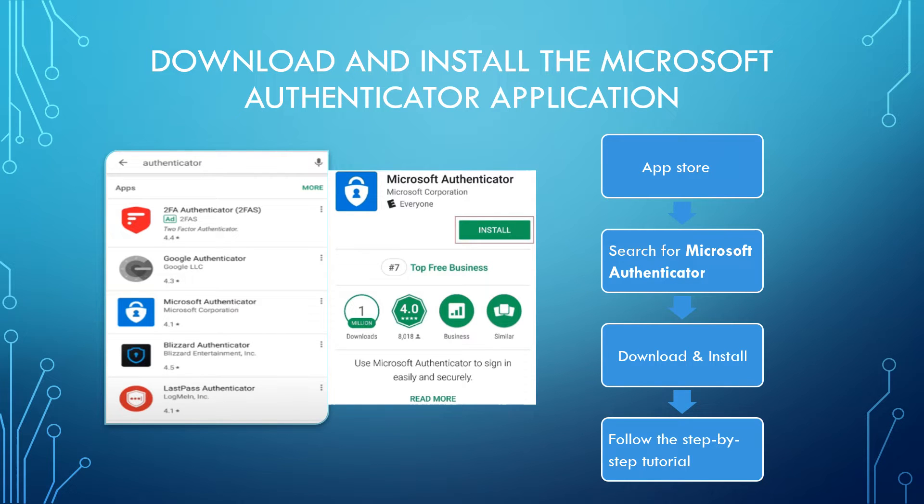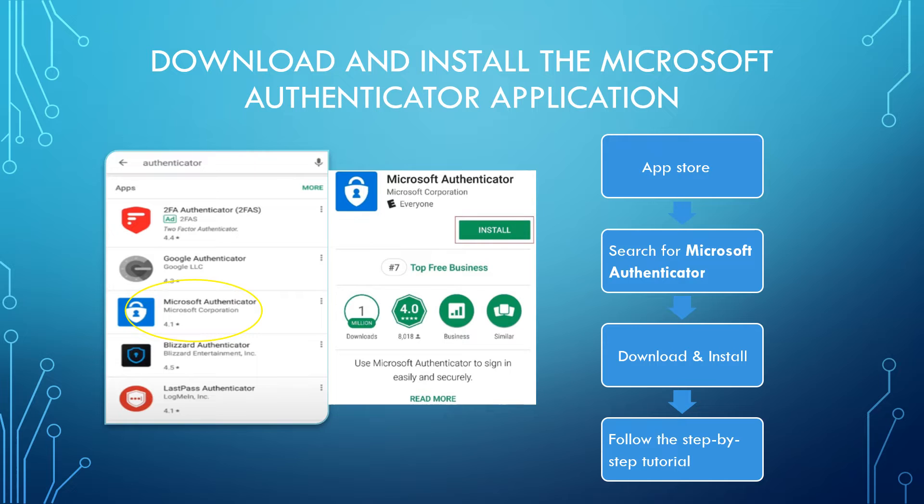Before we begin, please download and install the Microsoft Authenticator app on your mobile device so you can follow along with the steps in this video. Visit your device's app store, search for the Microsoft Authenticator application, then download and install the app to follow along with this step-by-step tutorial.